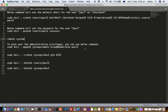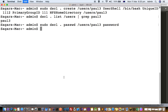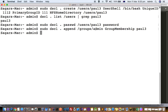Now if you want to give administrative privileges to that user, you can use this command: sudo dscl .append /Groups/admin GroupMembership Paul3. So we are adding Paul3 into the admin group. The user now has administrative privileges.